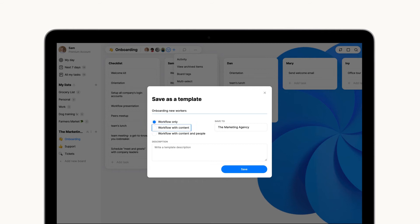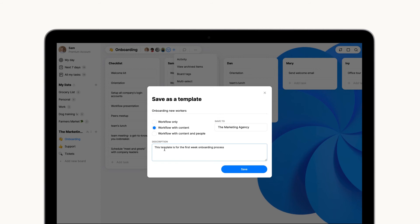the workflow and content for the board sections and tasks, or the workflow content and people so each time you use a template, the members who participated in the original board will be imported to the new board.